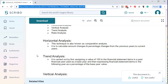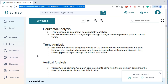Horizontal analysis is also called comparative analysis — we're comparing year over year or period over period. It calculates the amount of change and percent change from previous years to current years. Trend analysis is carried out by first assigning a value of 100% to the financial statement item in a base year, then expressing financial statement items in following years as a percentage of that base year value. So in trend analysis, we have multiple years and take them all back to the base year.